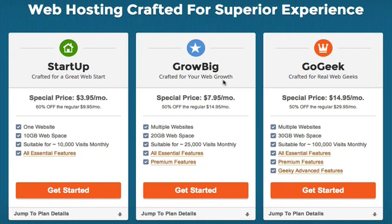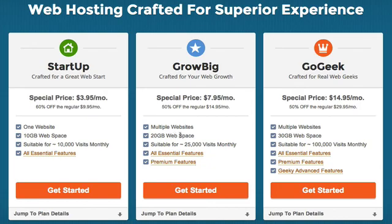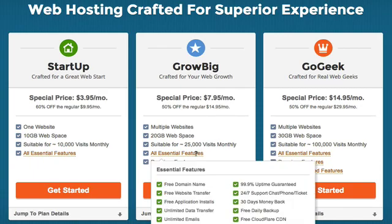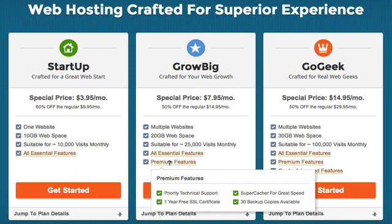Okay, so let's look at the next one, which is called their GrowBig, which is really crafted, as they say, for web growth. And the special price on it is only $7.95 a month. And the nice thing about it is you can have multiple websites on this hosting package. And you get 20 gigabytes of web space. And it's suitable for 25,000 visits per month. It has all the essential features we just looked at on the startup package. Plus it has some premium features.